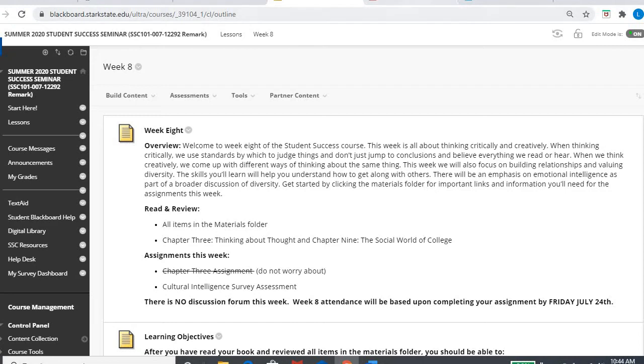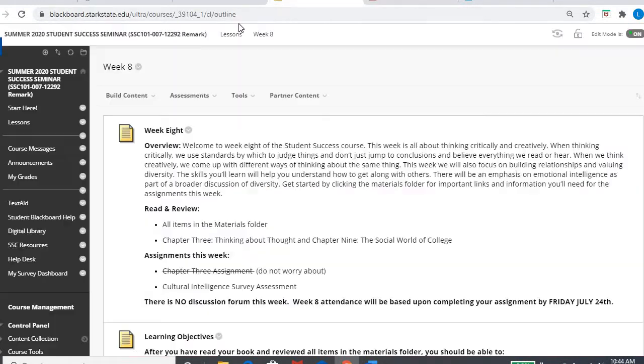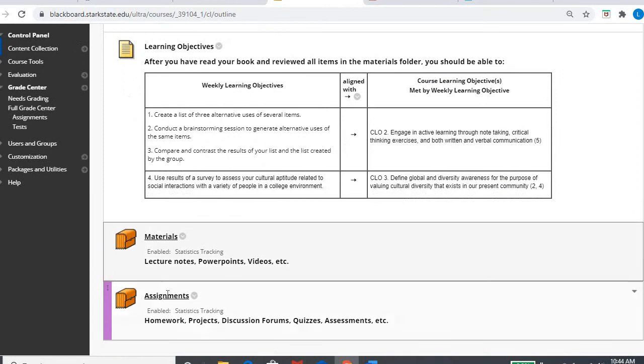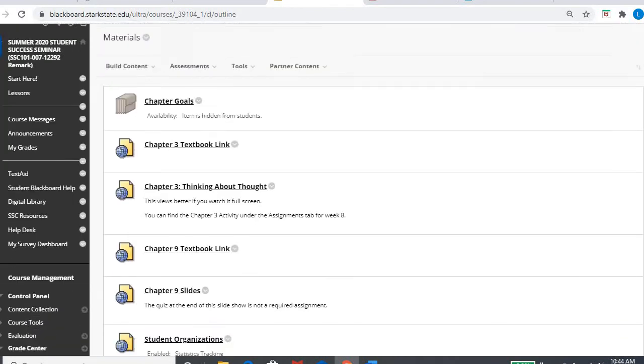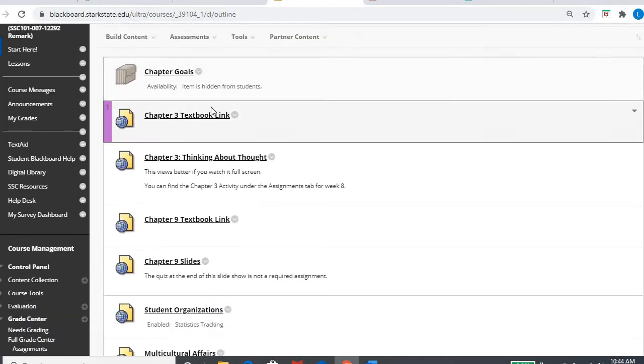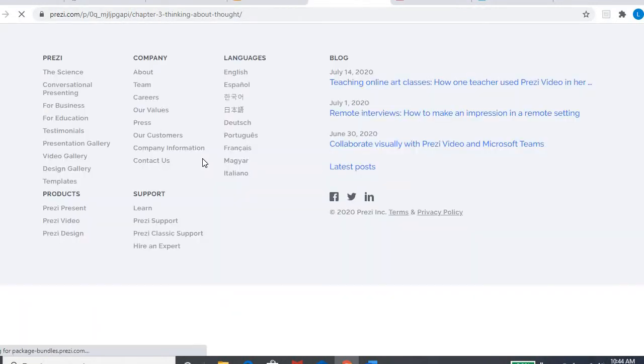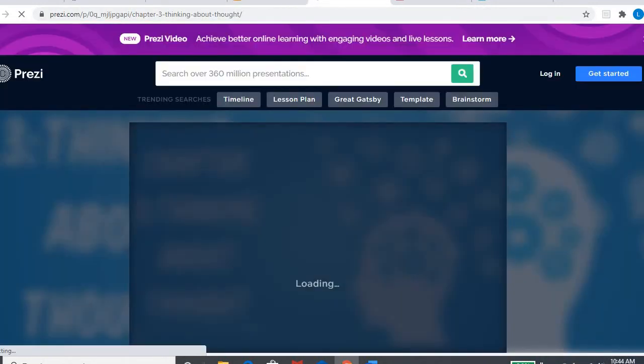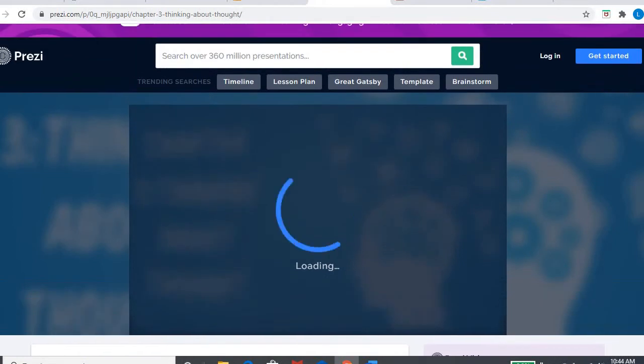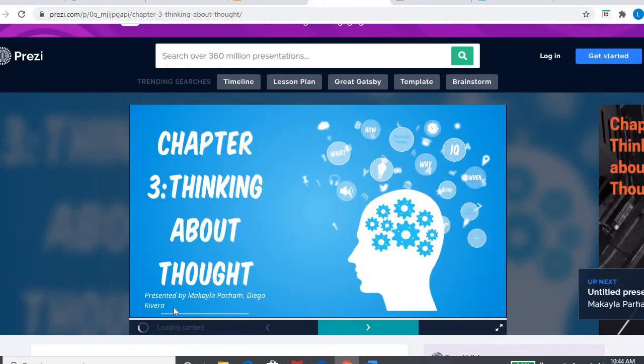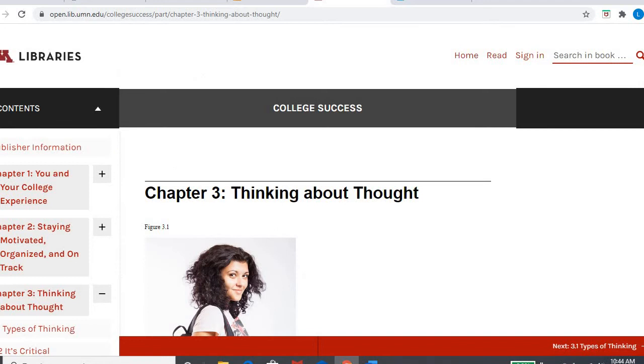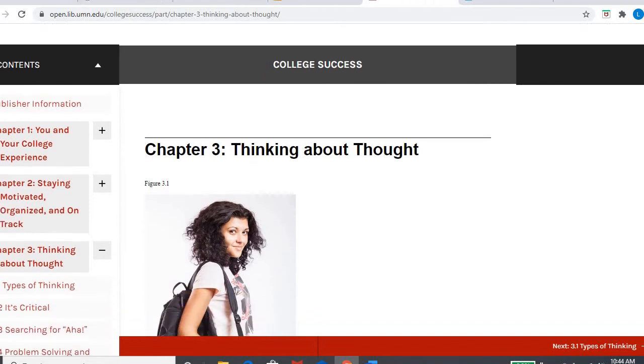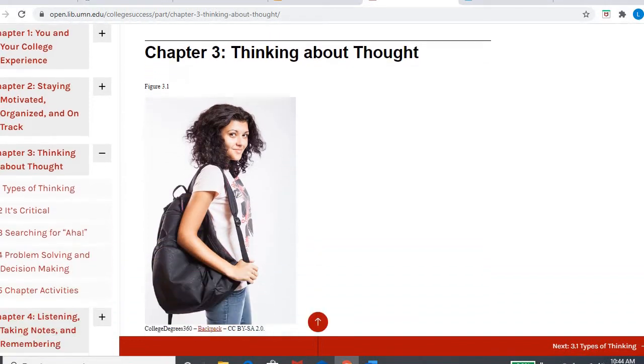So first thing I'm going to open up chapter three and of course when you go to get to that, go into your materials folder and there's a link and then there's a full screen PowerPoint and video there. So that's if you wanted to look at that information a little bit deeper. For now, I'm just going to go into the text.